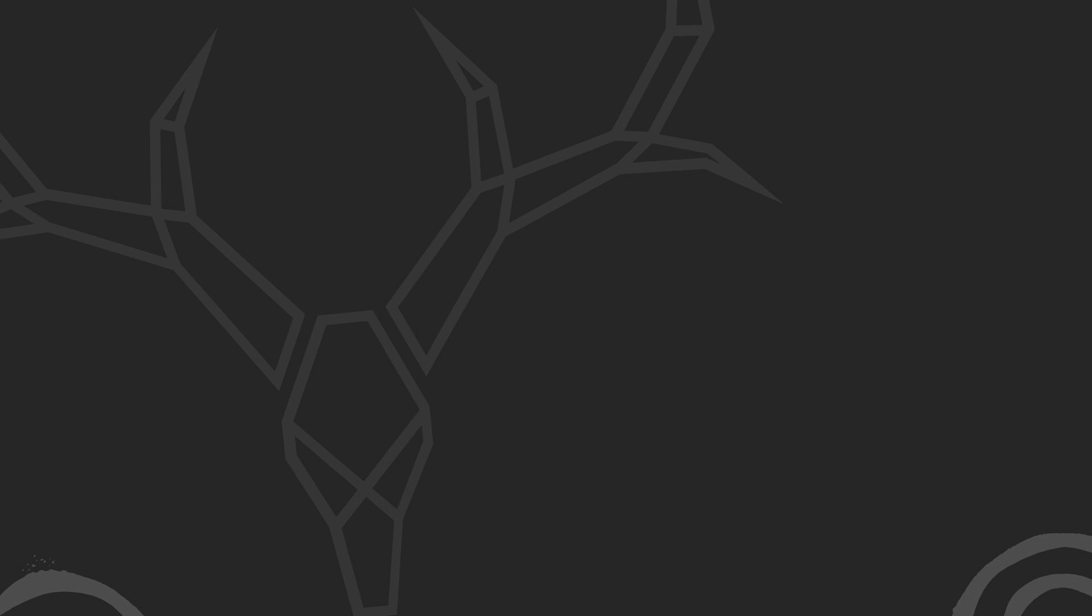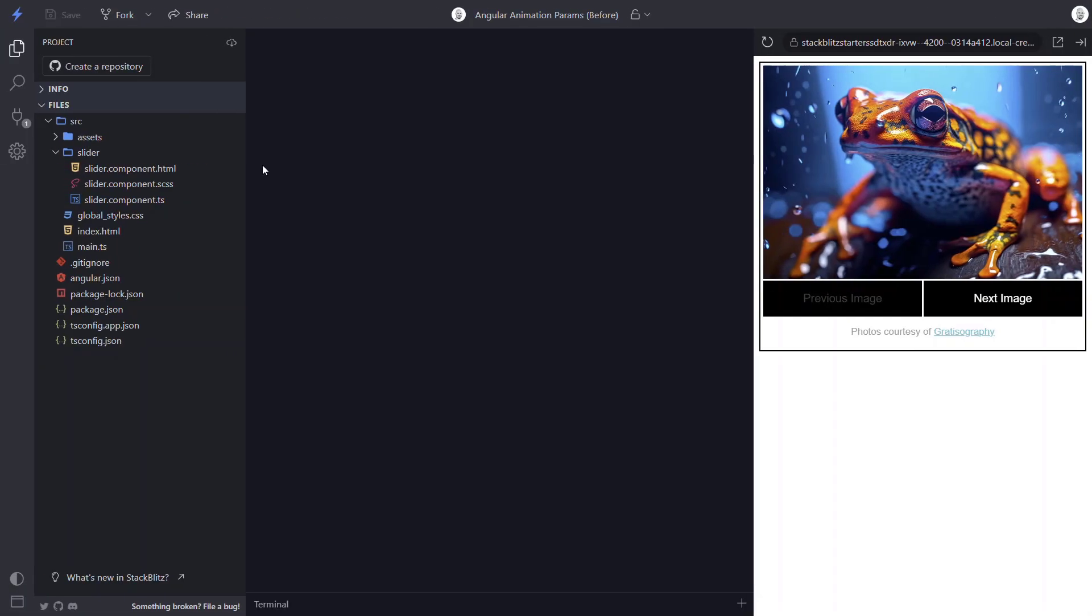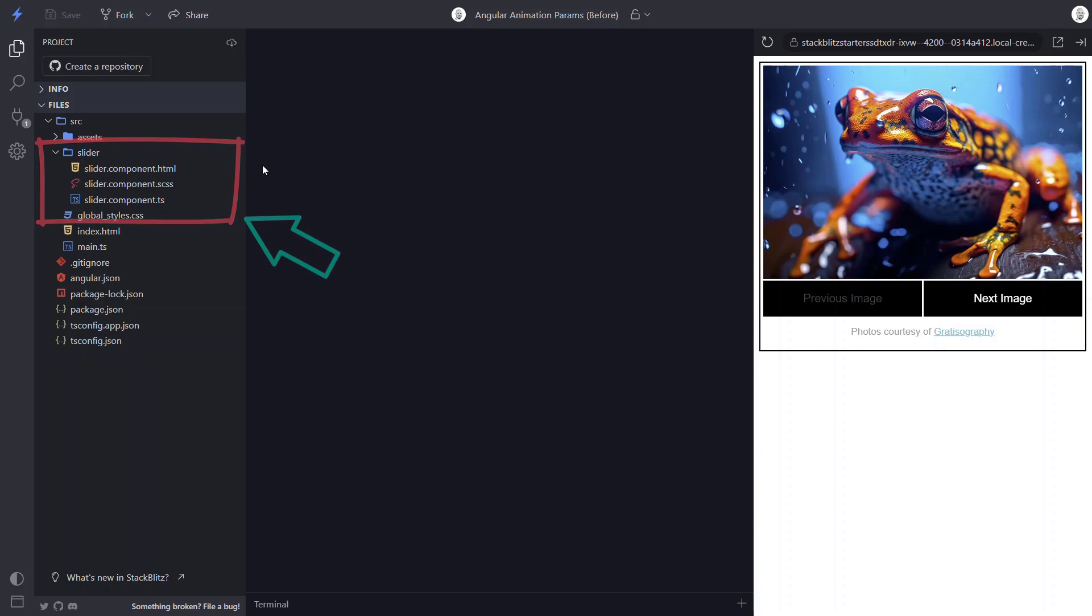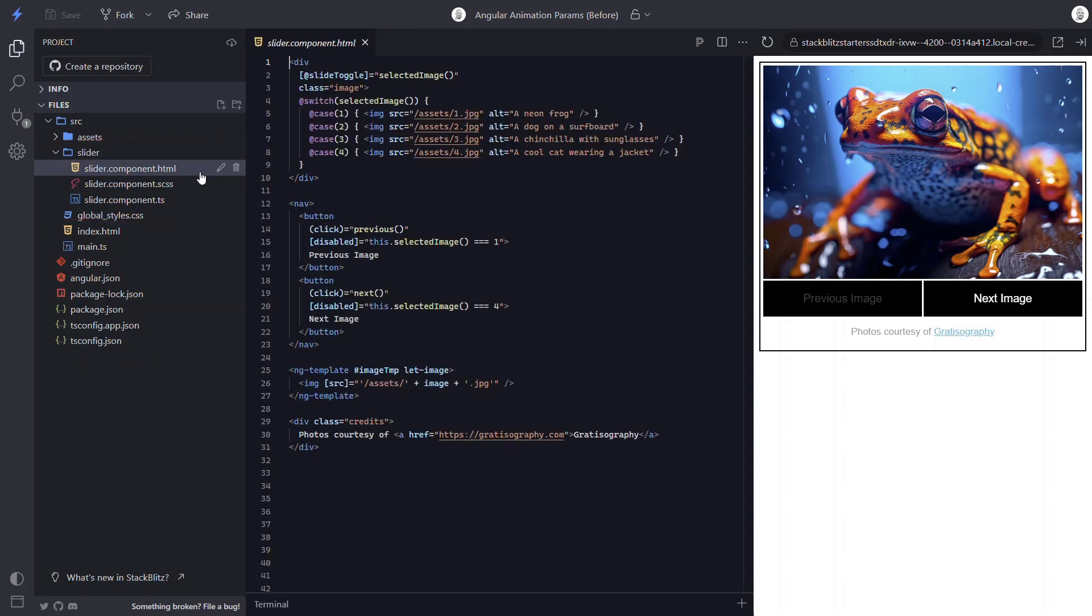Before we'll be able to pull this off, we first need to understand what we're working with. Let's start by taking a look at the markup for this image gallery. Here we have a slider component that contains all of the markup, logic, and animations for the gallery. Let's look at the template first.